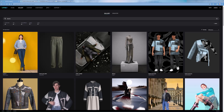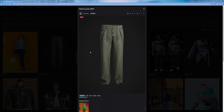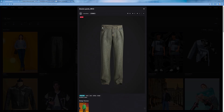Puckering refers to the tiny wrinkles in a garment that are caused by the difference in tension between fabric and thread, or where there are gathers present. As a result, you can see puckering wherever there is sewing or topstitching. Puckering is most visible on denim.